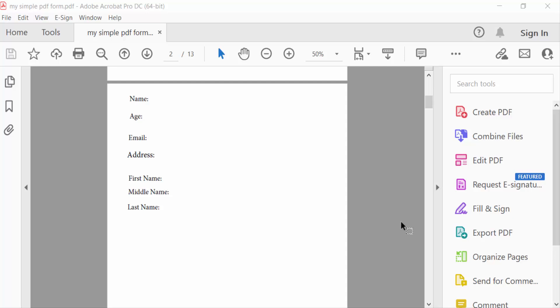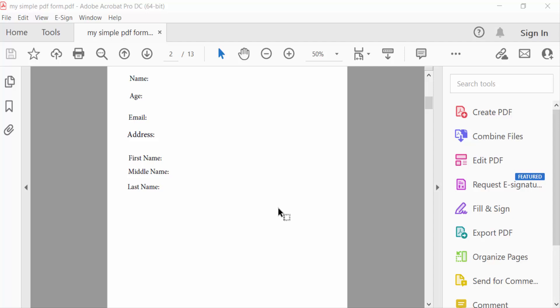Hello everyone, assalamualaikum. In this tutorial today, I'll show you how to add blue fillable fields in PDF using Adobe Acrobat Pro DC. So let's get started. I've opened a PDF document and now I want to add fillable fields to this PDF document.